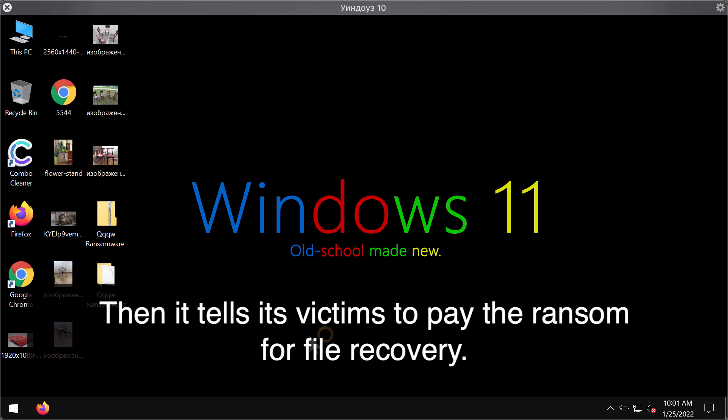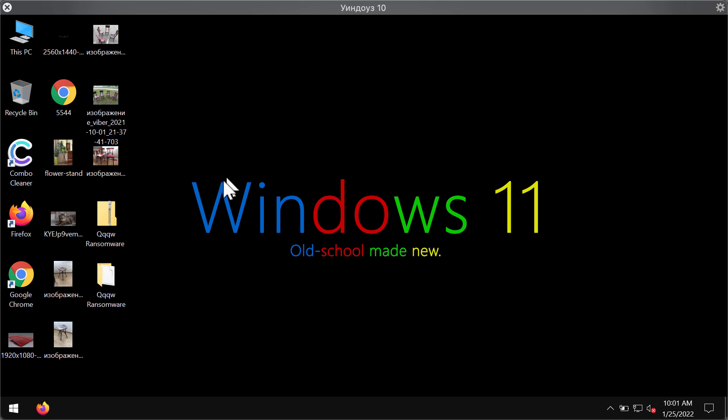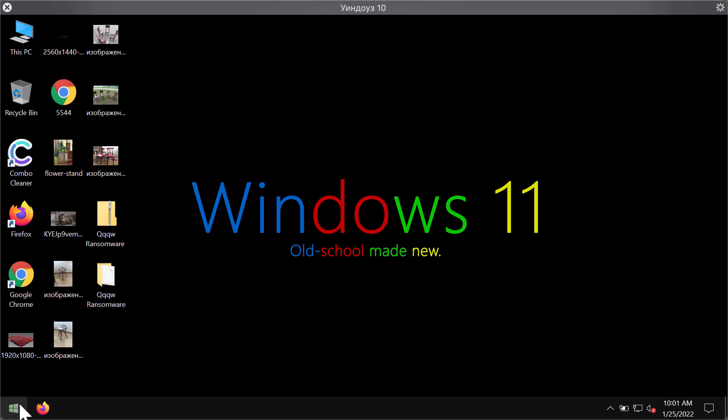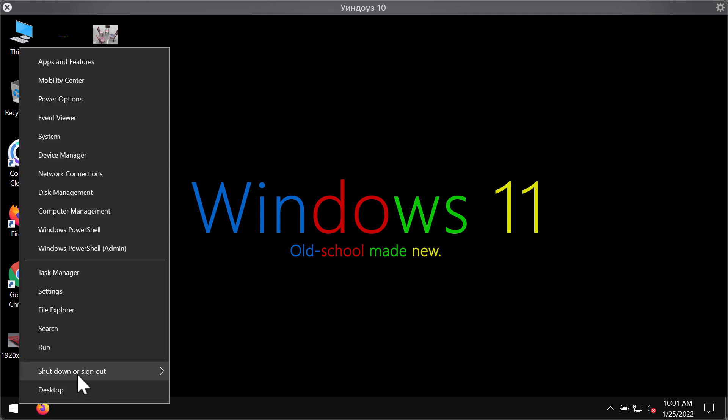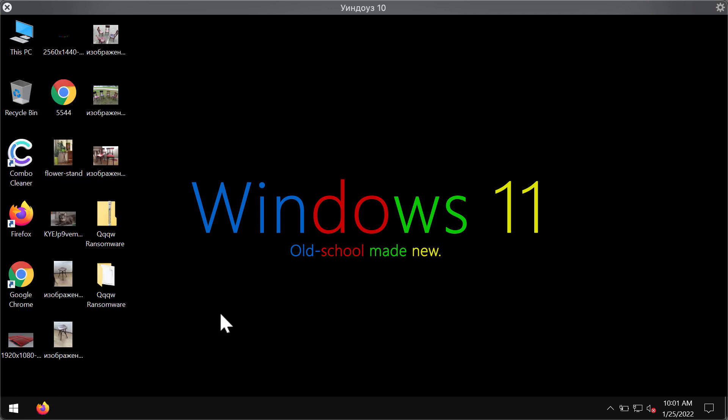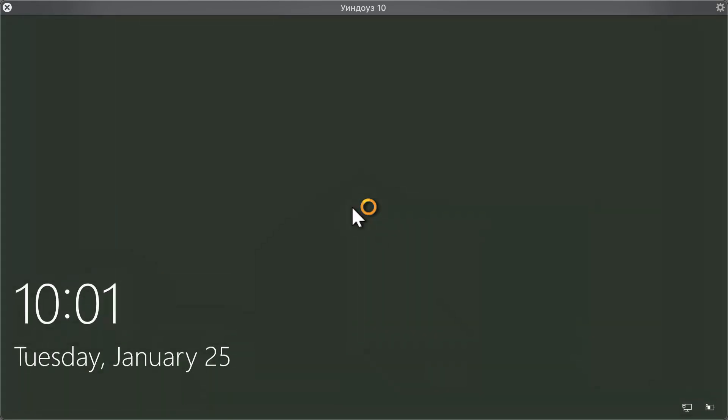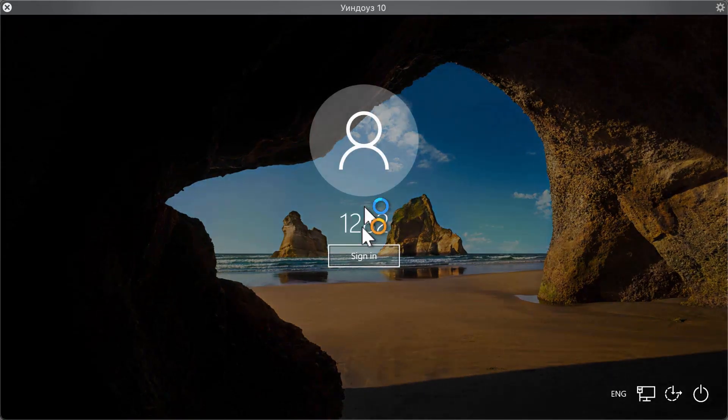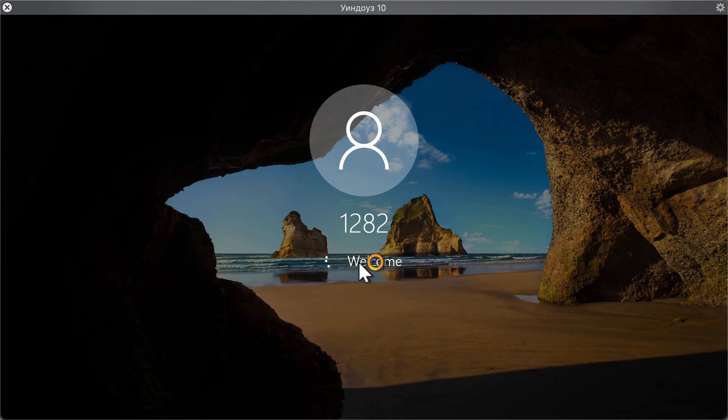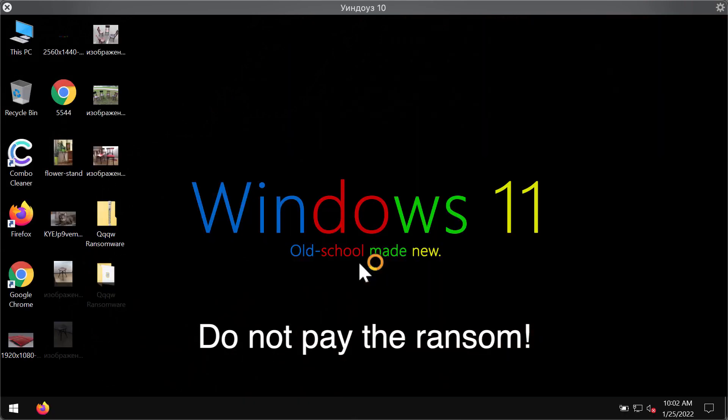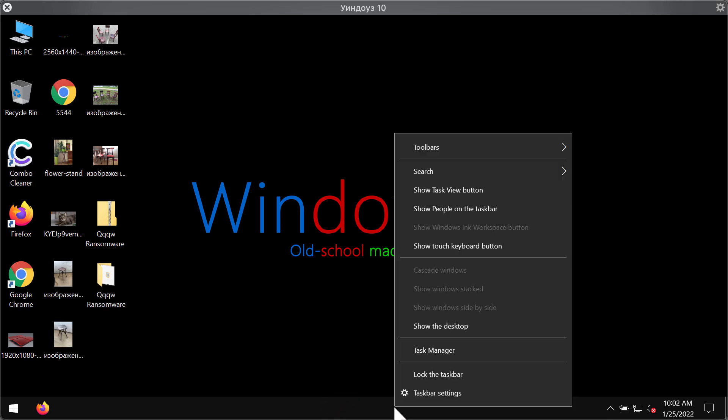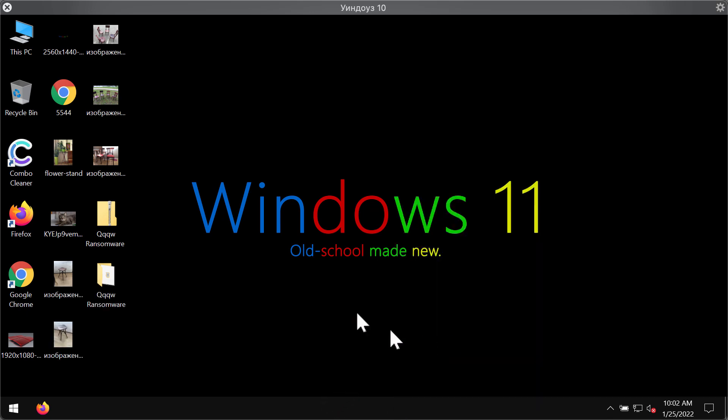In fact, the icons of the files on the desktop will be changed, and the special extension will be added by this ransomware. Typically, the results of the ransomware attack are clearly seen after people restart their computers. They soon realize that the files got encrypted and that they cannot access their files anymore.